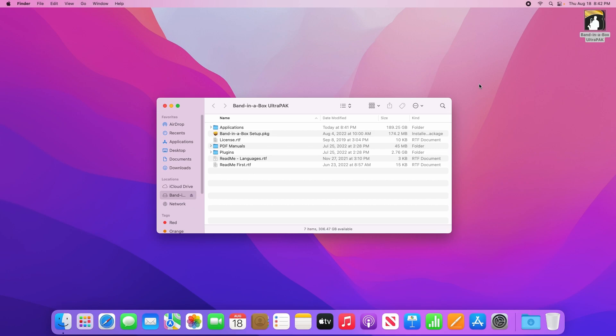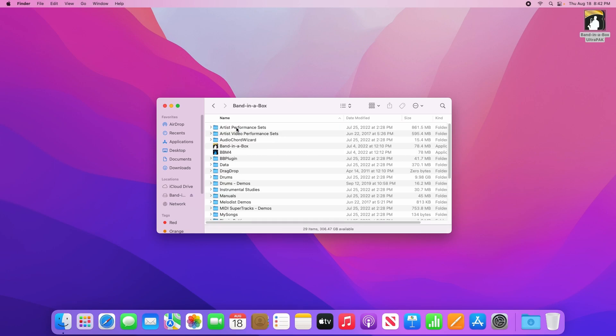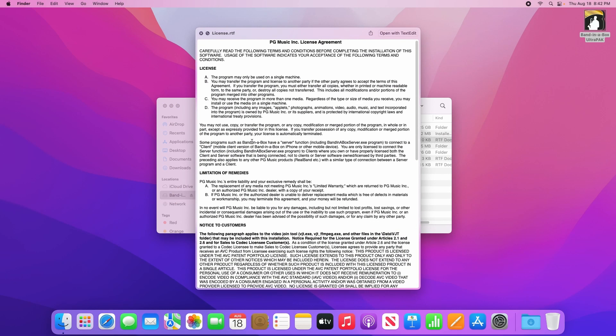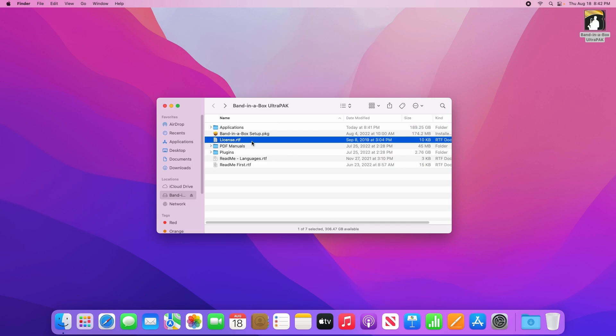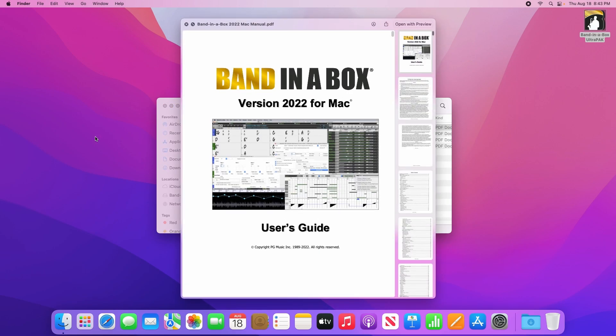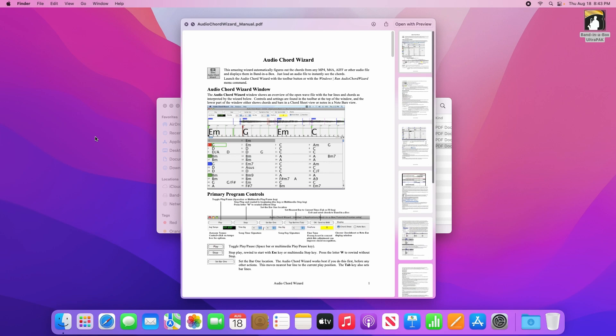Once you've opened the hard drive, you'll see a number of files in this window. Starting with an Applications folder, which is where the Bananabox program itself resides, the main Bananabox setup program, a license file which tells you about the license agreement for Bananabox, and a PDF Manuals folder which contains some instruction manuals.